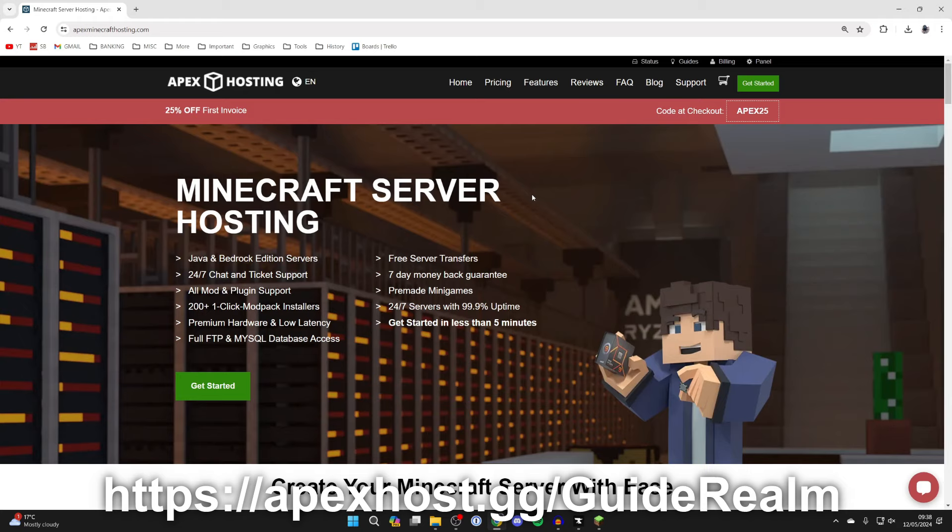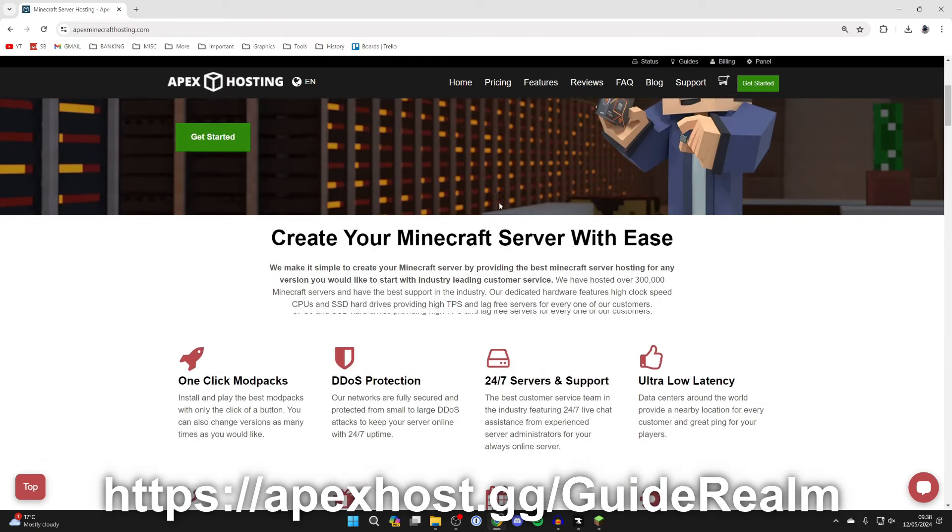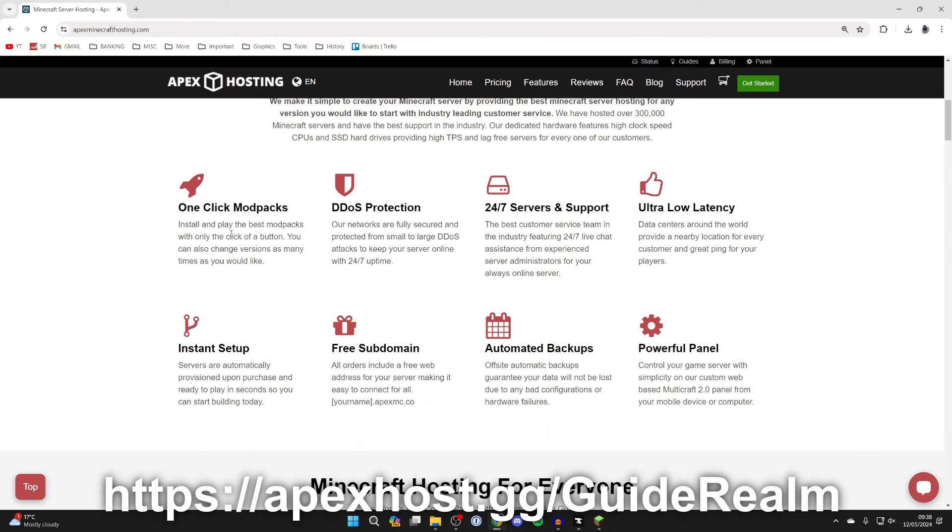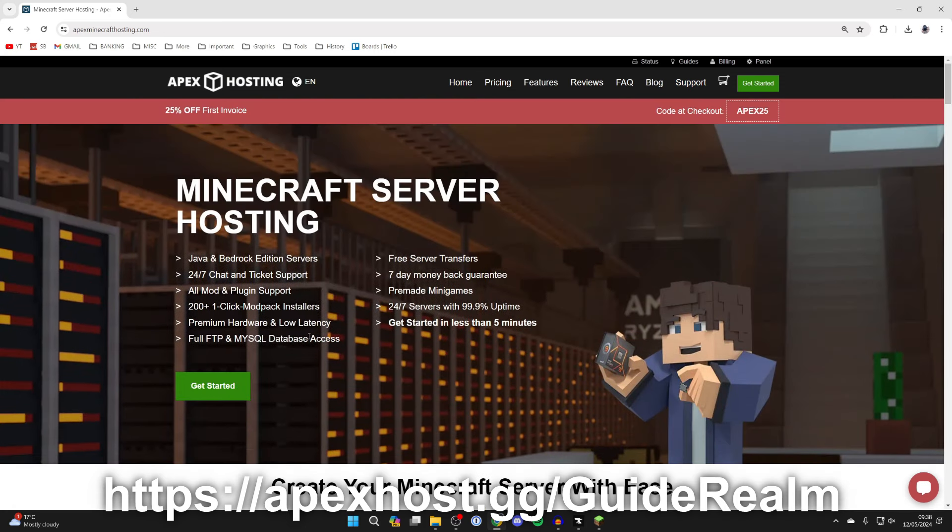They are a paid platform but they've got so many awesome features. For example one-click install mod packs so installing Sky Factory 4 is so easy. Also they've got 24/7 servers and support with 24/7 live chat. You can get assistance anytime you need it and so many other awesome features like instant setup.